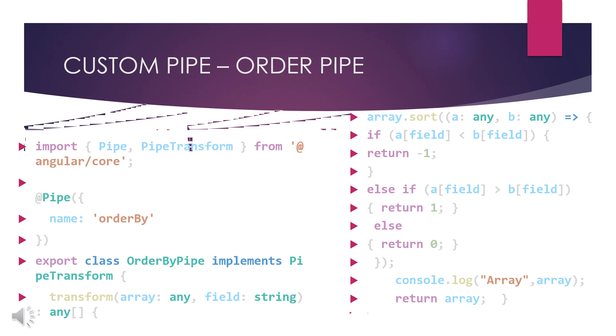In the transformation we are getting an array and we are getting a field string. The function I'm calling here is array.sort. I need to do a sort function. For this sort function I'm getting any value a and getting a value b of type any. Any means it can be a number or it can be a string. Whether it might be string or number, I can be able to compare those values.